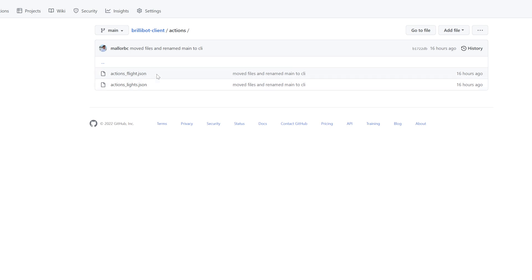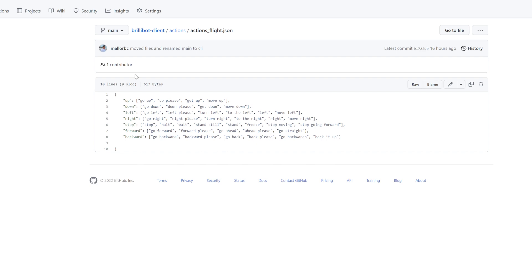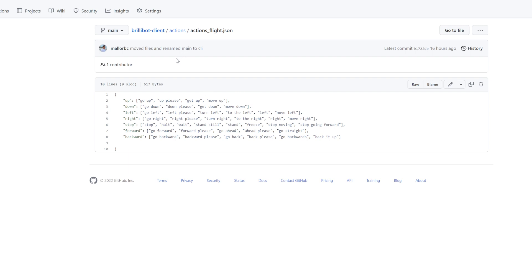So going inside of actions_flights.json, we have an example configuration of how you would use brillibot. We have seven commands, and each of those has a corresponding list of phrases that may be corresponding to those commands. So like, you say computer go up, or computer go down, or computer stand still, things like that—it doesn't need to be exactly these things, but things along those lines, things that convey those meanings. Give a few examples, and the API will handle the rest.